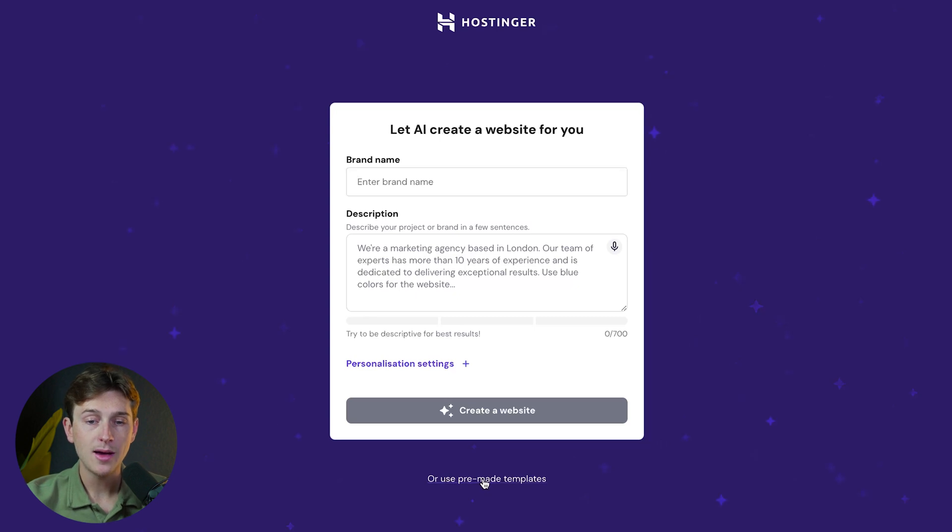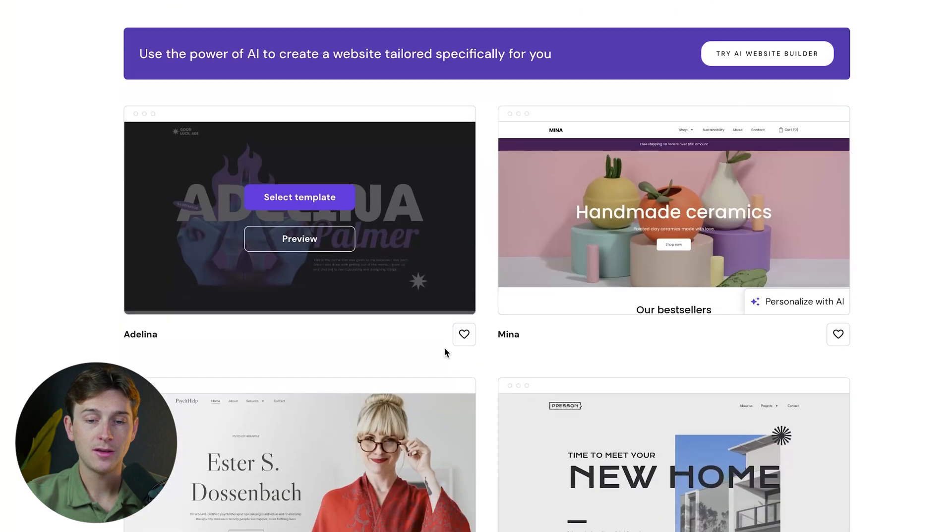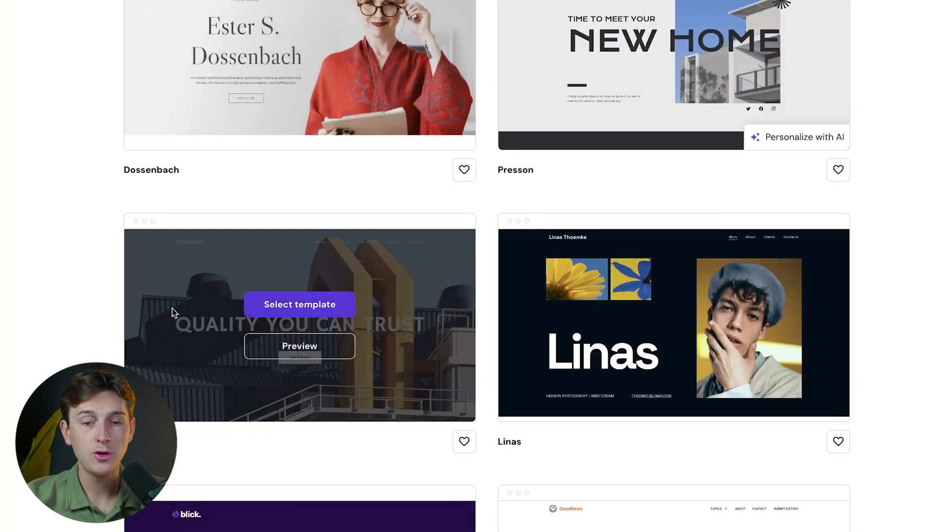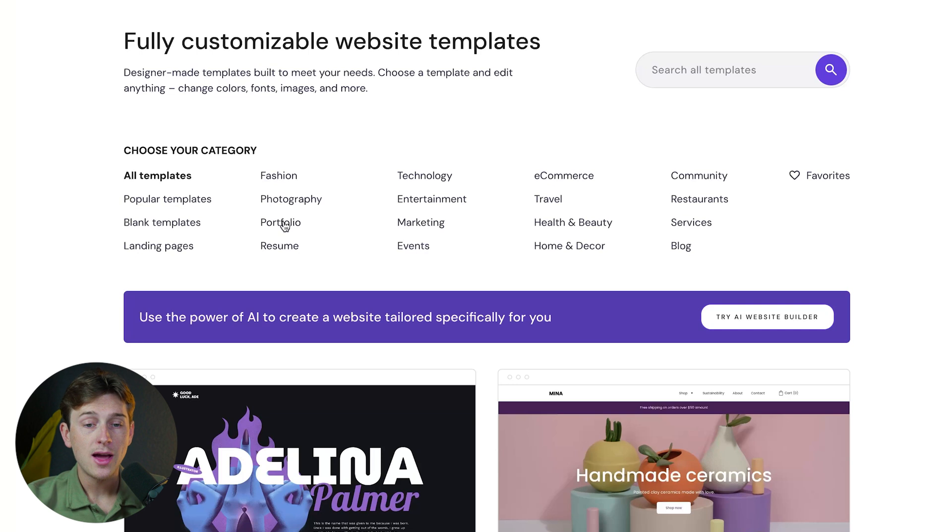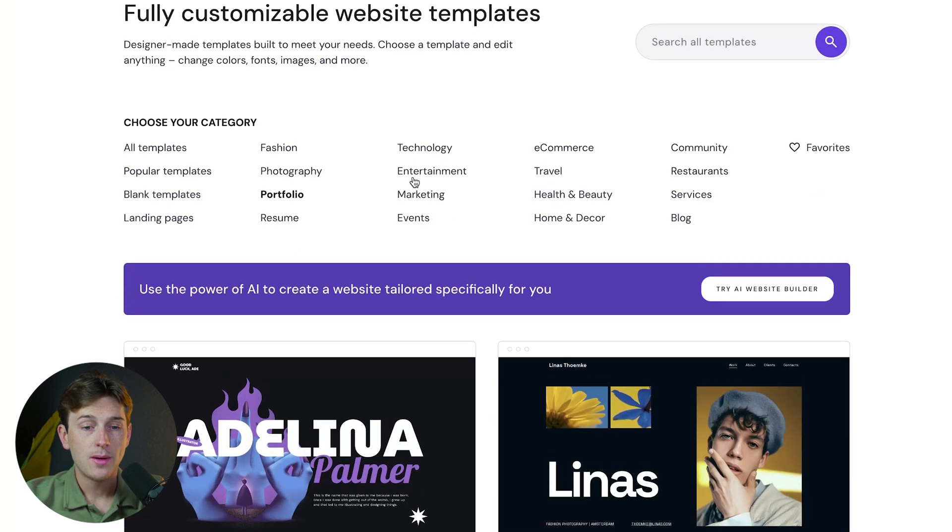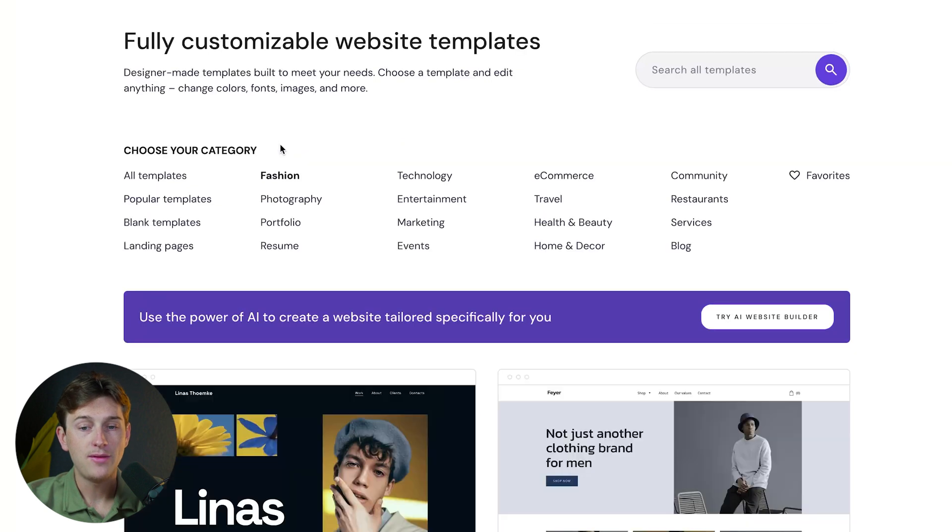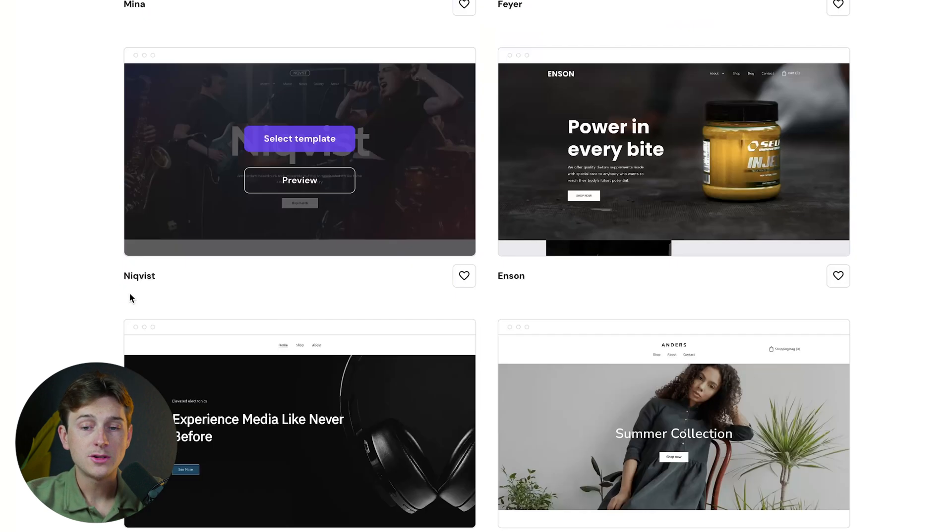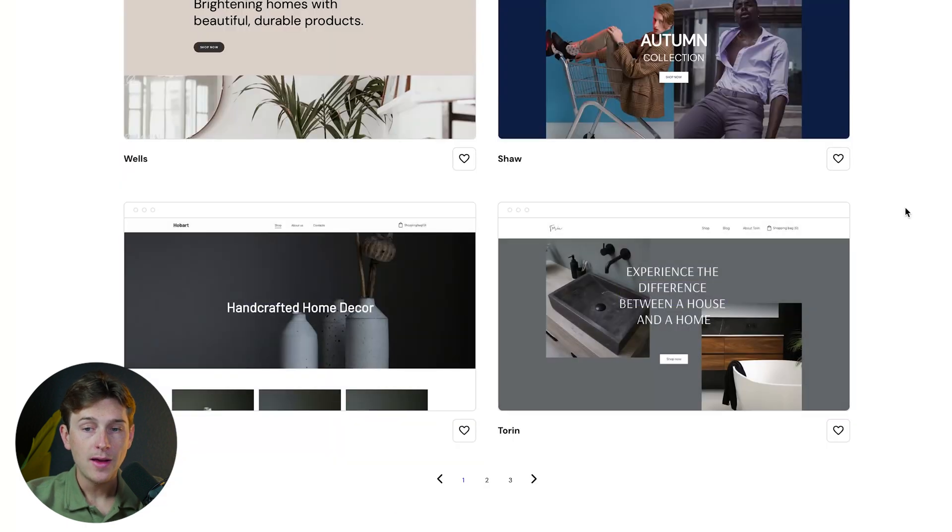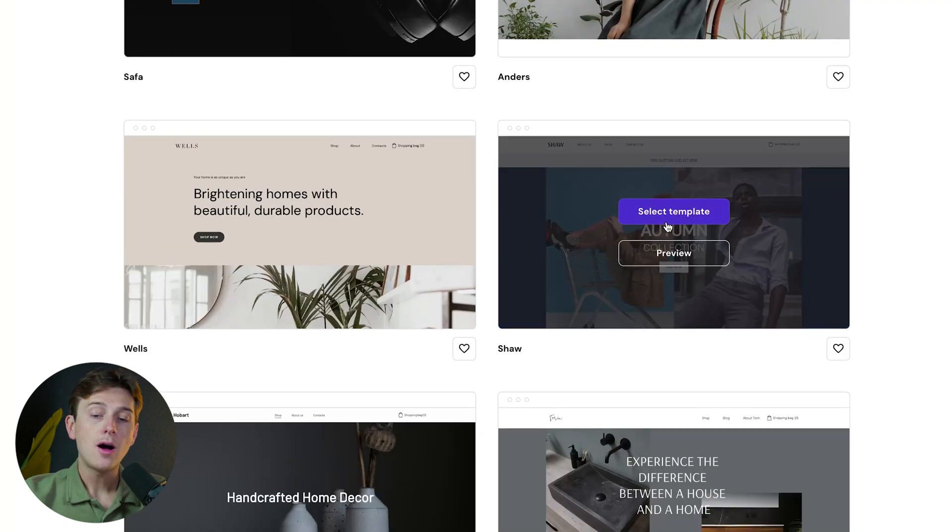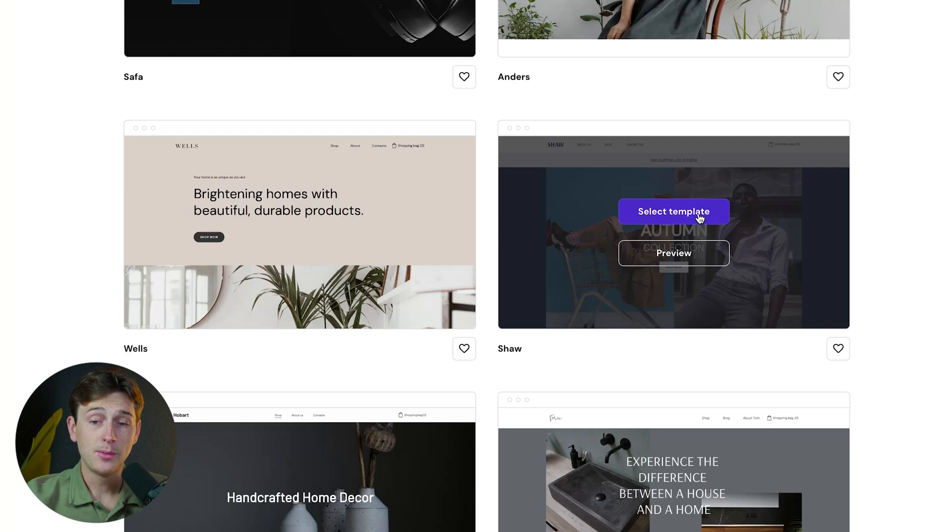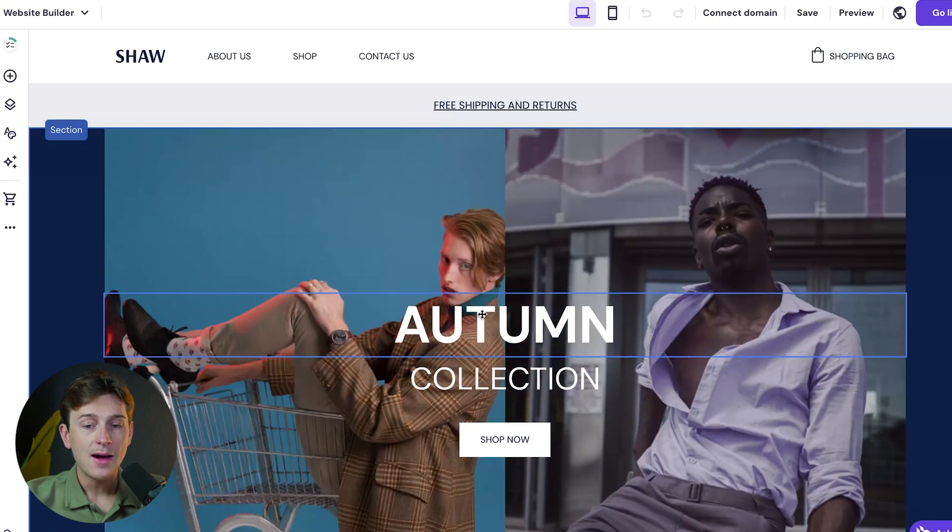We can use one of their pre-made templates by clicking the white text, which takes us to this page. They have a bunch of different templates for any type of store you can think of: fashion, photography, portfolio, resume, and many more. For this website, we're creating a fashion or e-commerce website. Once we're on the e-commerce templates, we'll choose one. They all look very good, but we'll go with the autumn template or the Shaw template. Click the select template button and just like that, we're inside Hostinger's website editor.